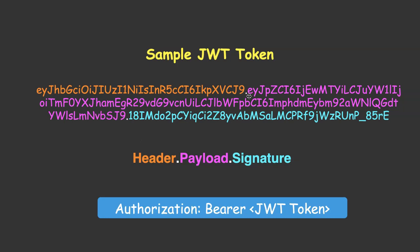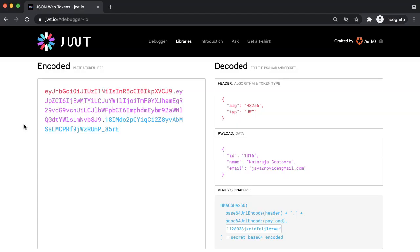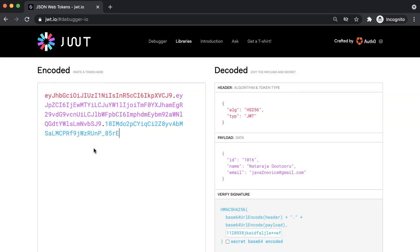We will go to JWT.IO debugger to play and understand JWT token better. This is JWT provider debugger console. You can come, play around, and understand JWT token better. The first part in the token is header. This header is base64 encoded. Notice that, it is not encrypted data. It is just base64 encoded data. If you decode this, it looks like as shown here, simple JSON data.